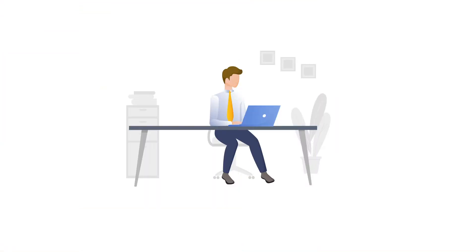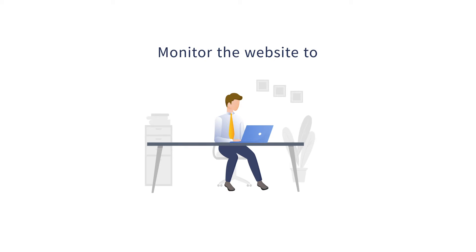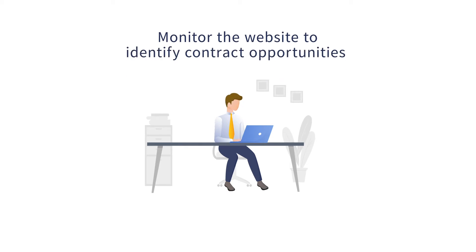Before showing you how the robots would automate this repetitive process, let's look at how the humans do it first. Usually, an employee would be monitoring the SAM.gov website daily to identify contract opportunities within government.